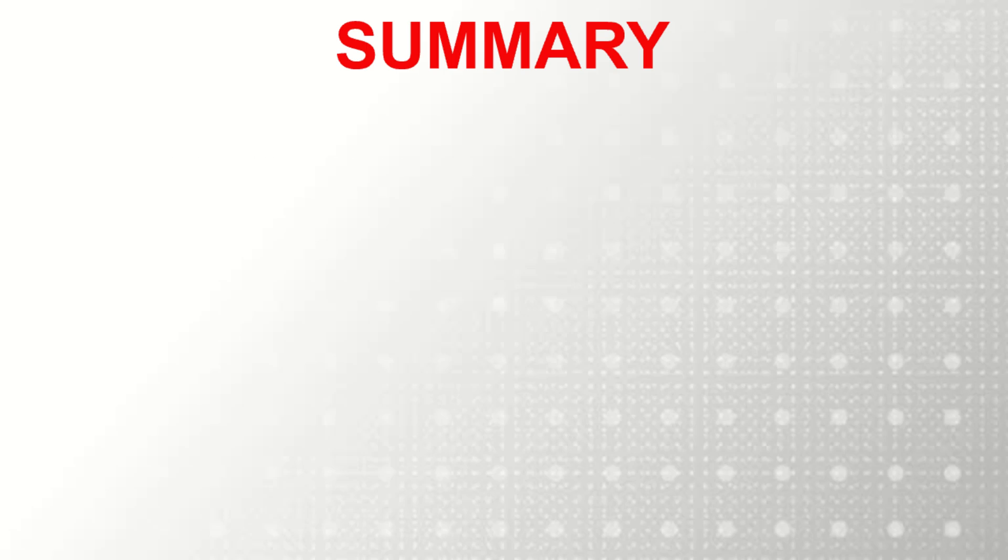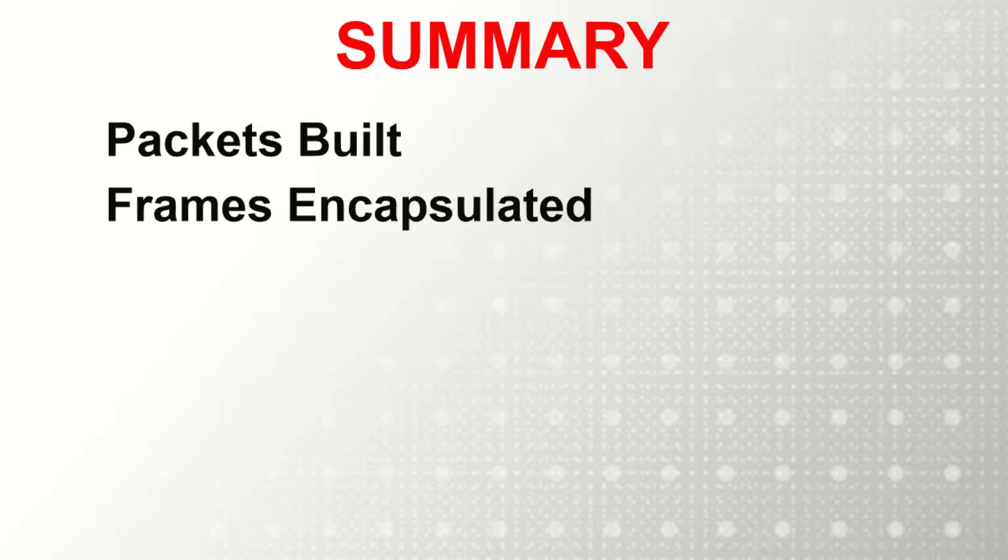That's it for this discussion of packets and frames. In this video, we learned how packets are built and encapsulated within frames and how they move across the network.